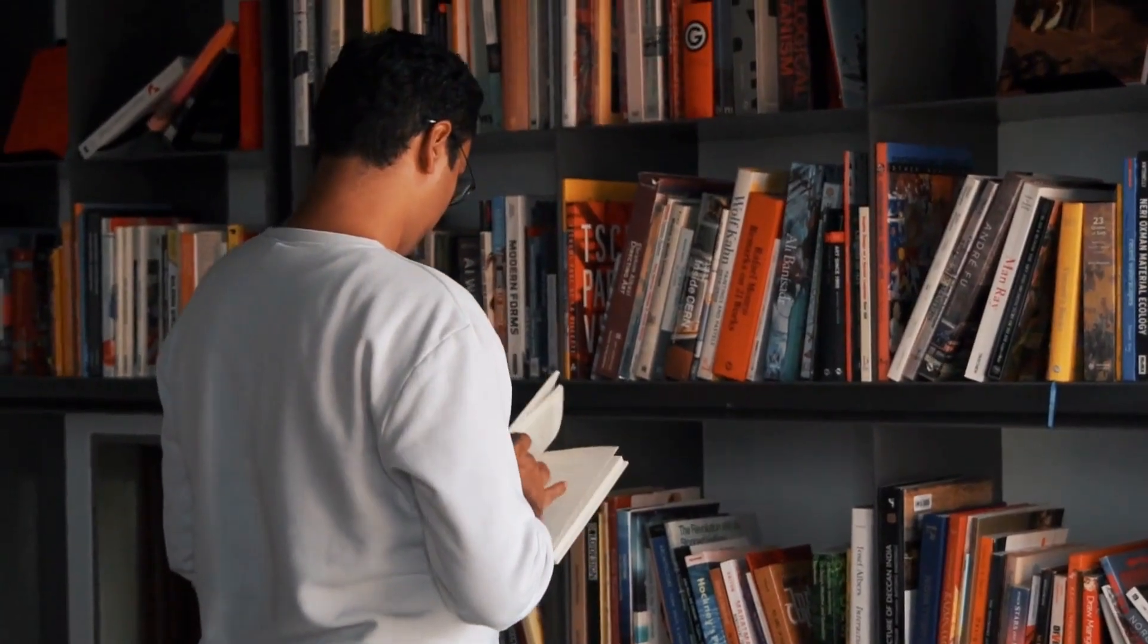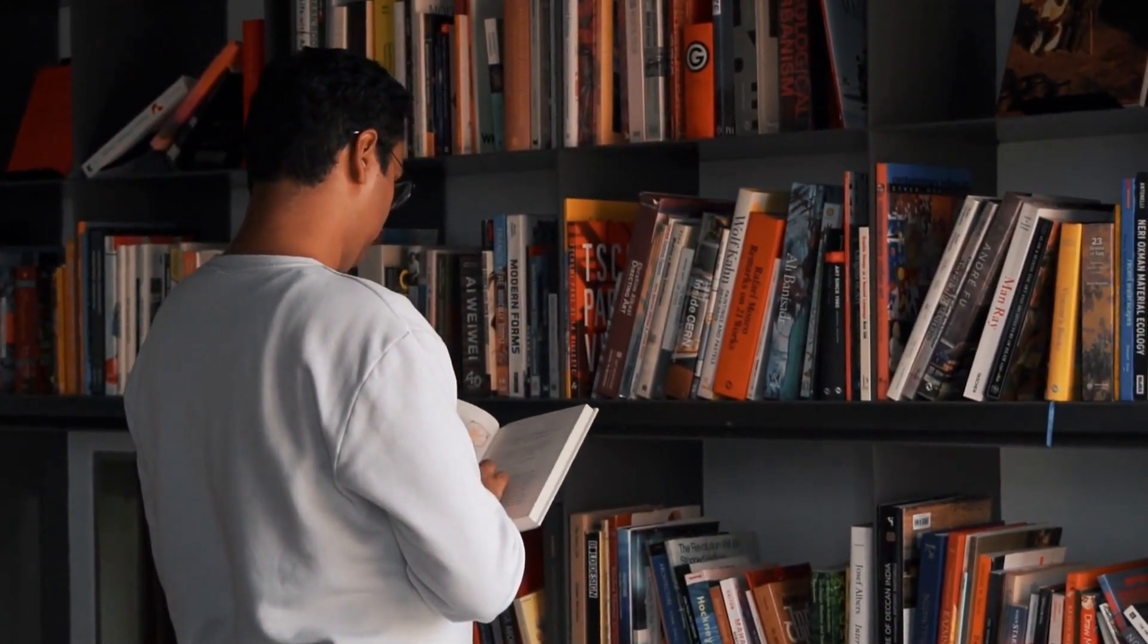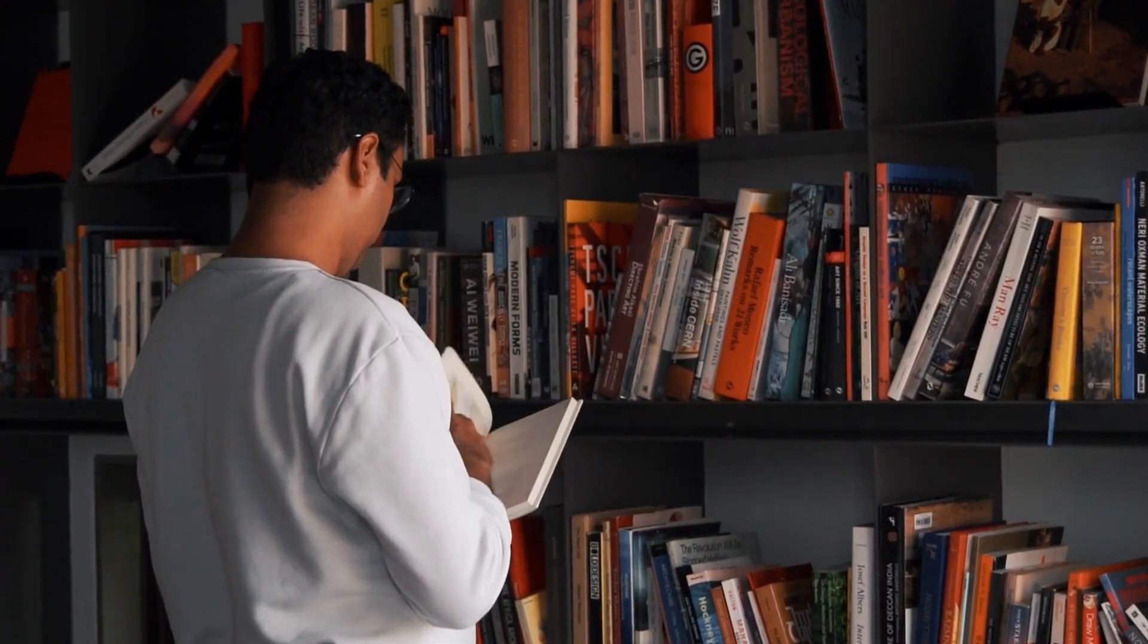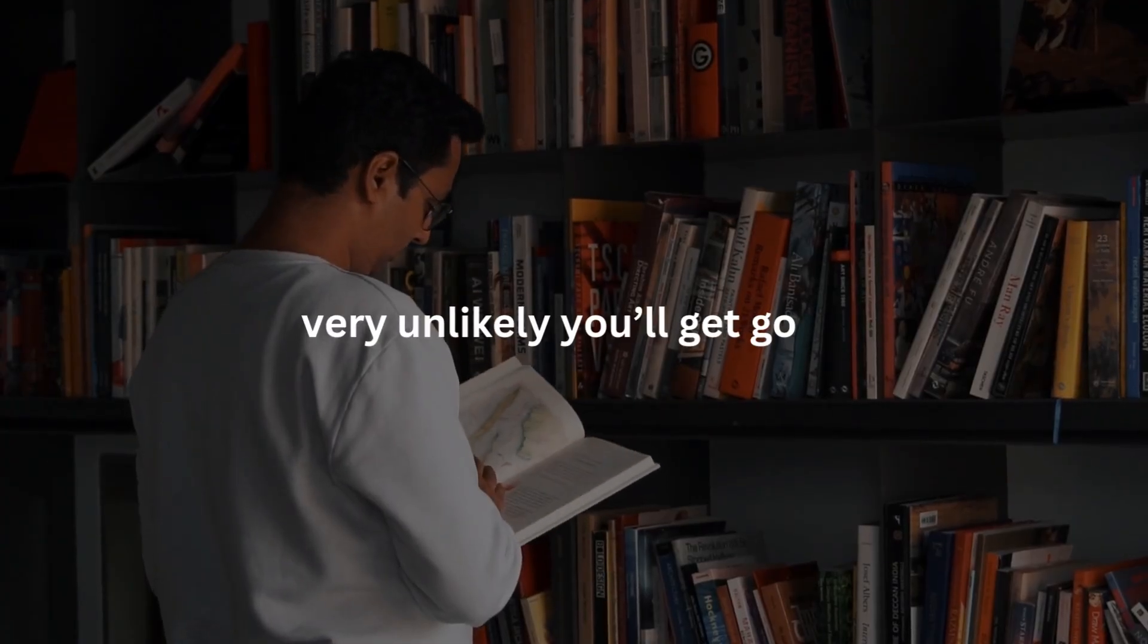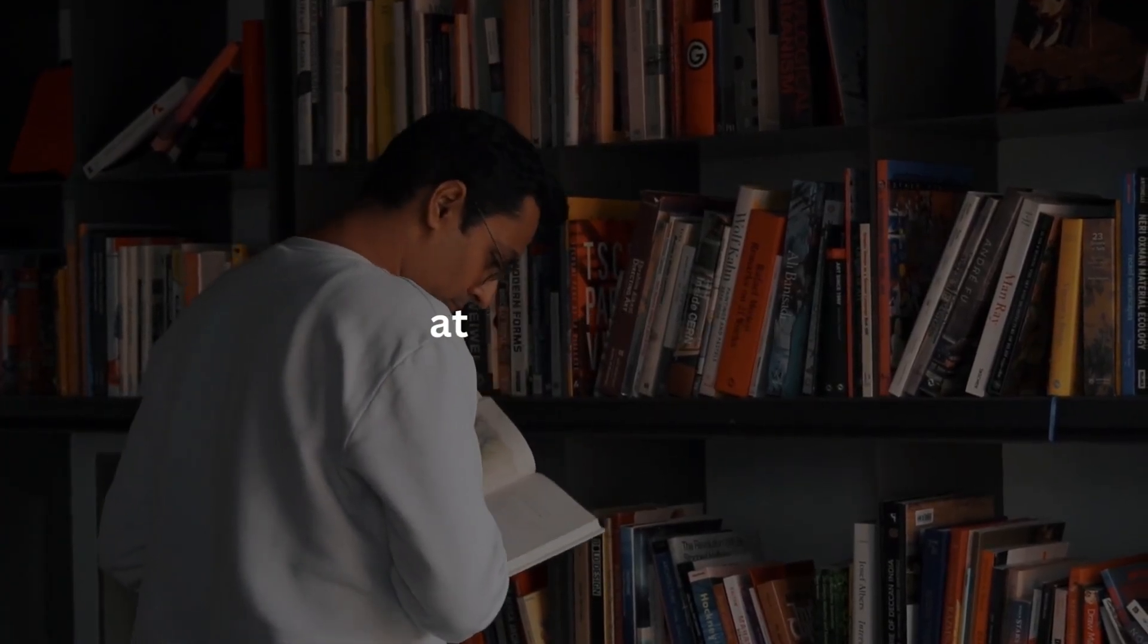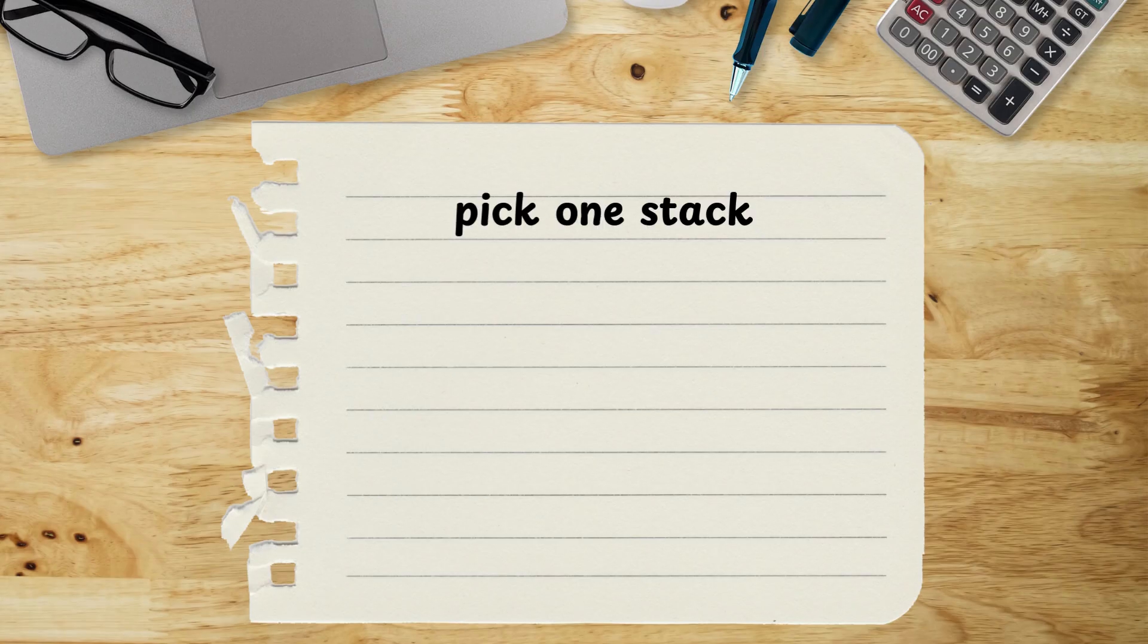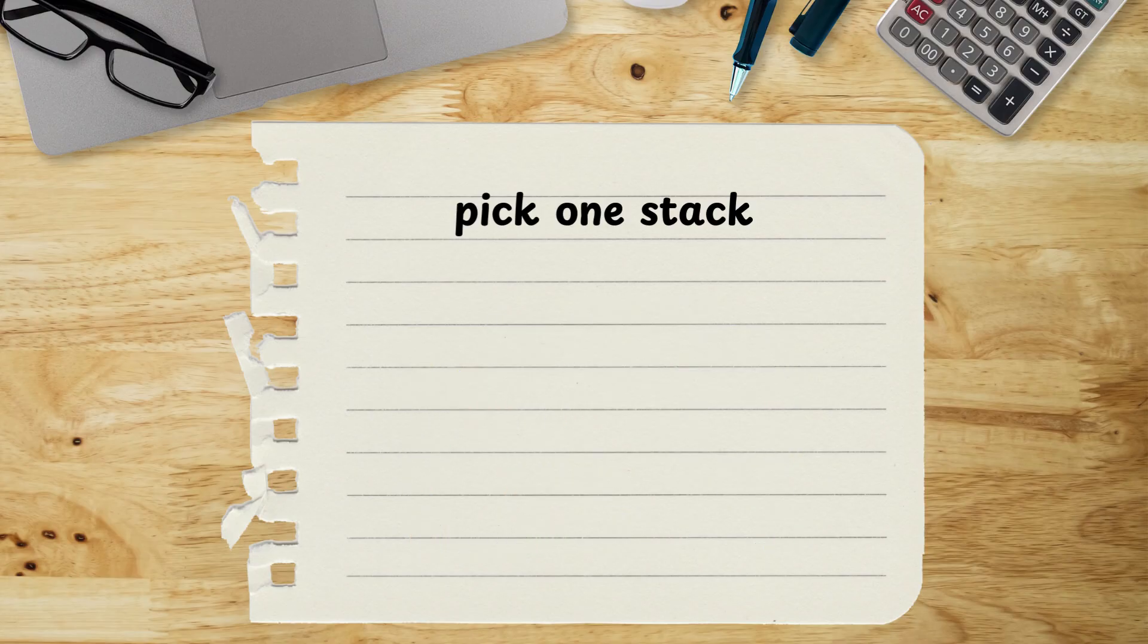That's exactly what I did and it was a mistake. Because when you try to learn too many things at once, it's very unlikely you'll get good at any of them. What I wish I knew earlier is that you should just pick one stack and stick with it. Choose one area you're excited about like web development, mobile apps, or whatever and commit to it.